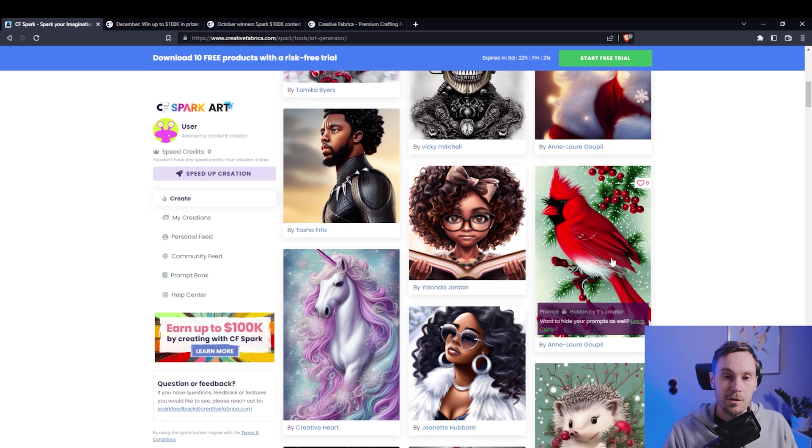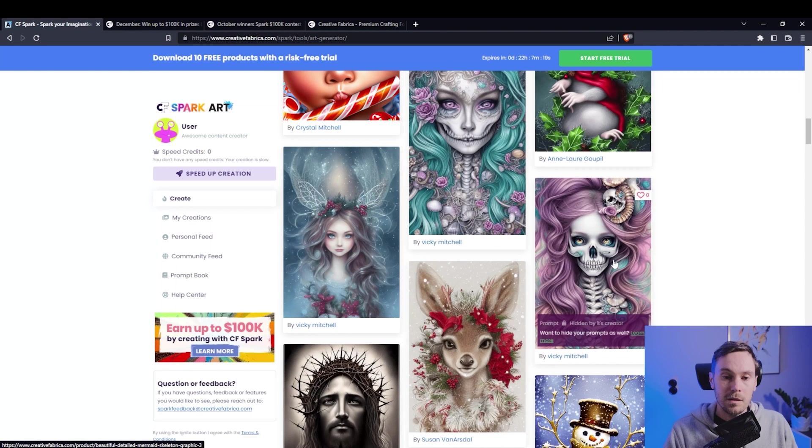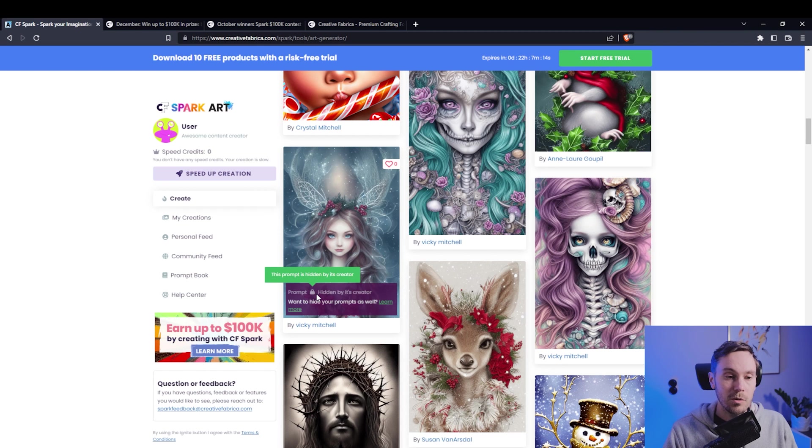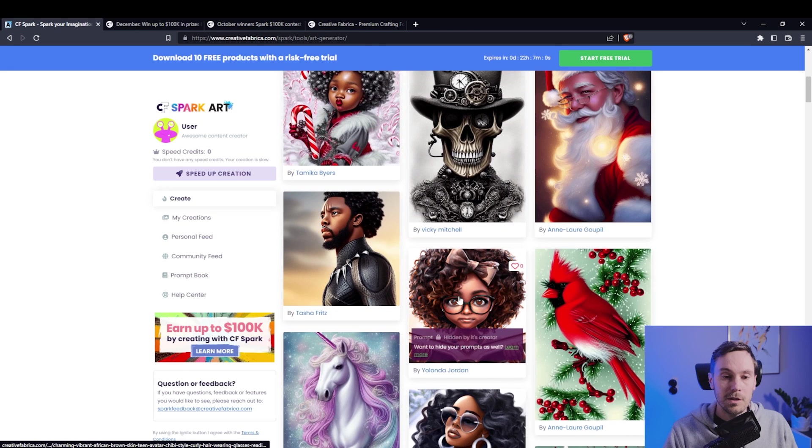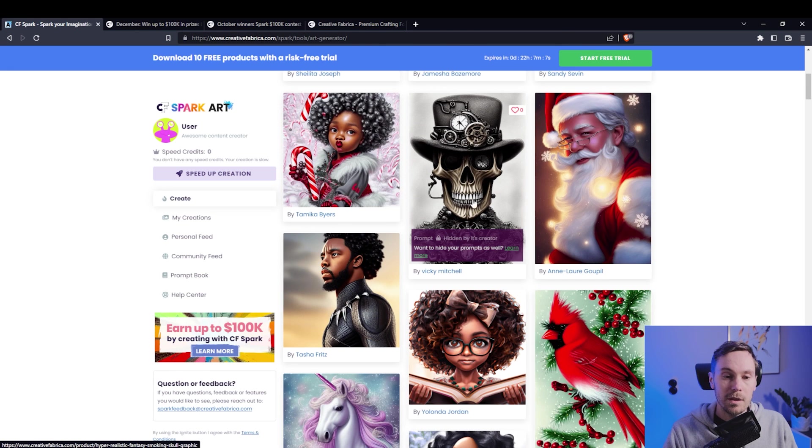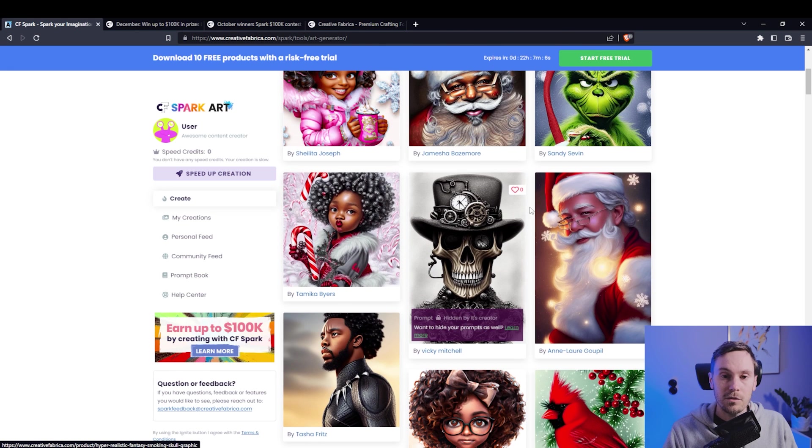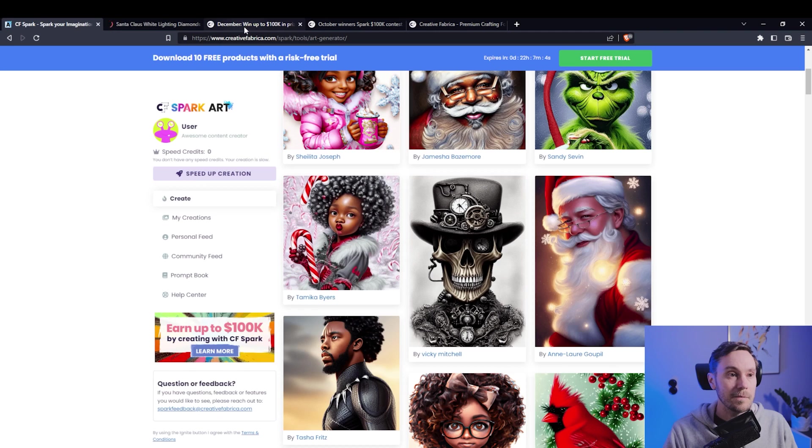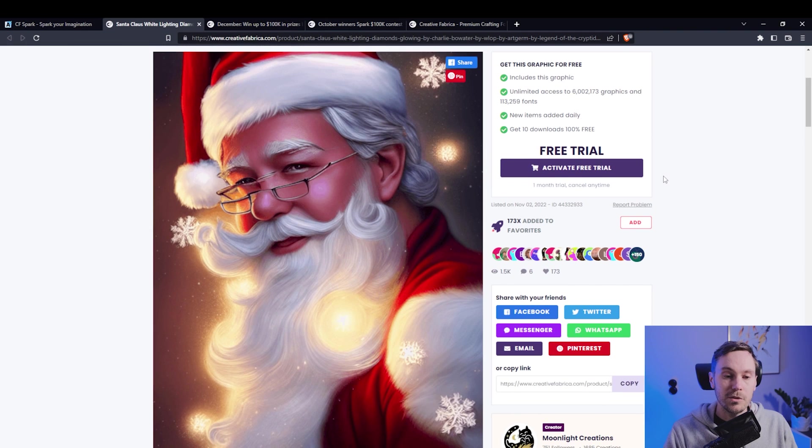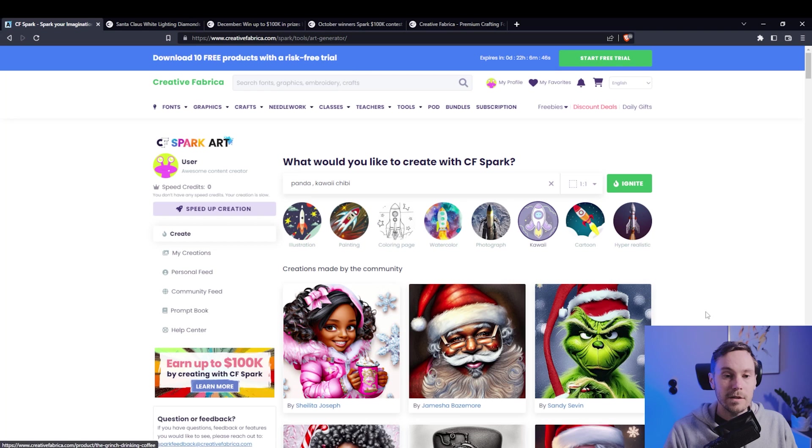You can see some examples made by the community, or you can see the prompt. You can choose when you publish something if you want the prompt hidden or not, probably because these can be sold. Let's check Santa here. If you have a subscription you can download the image and use it for whatever.